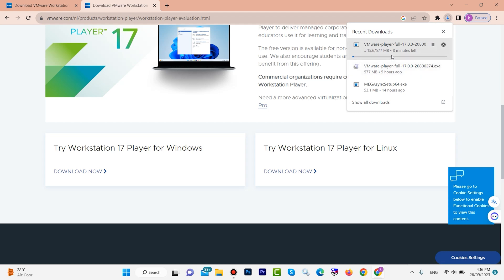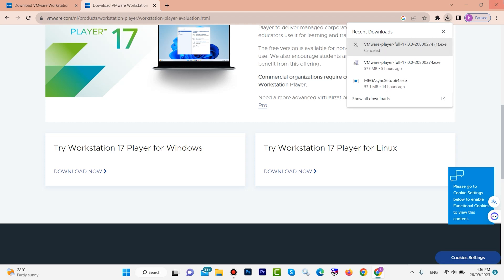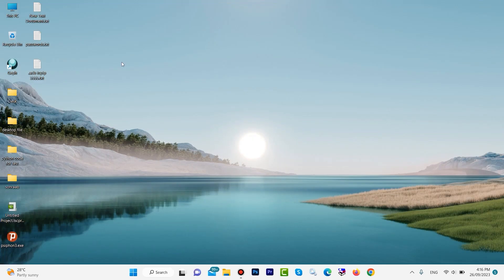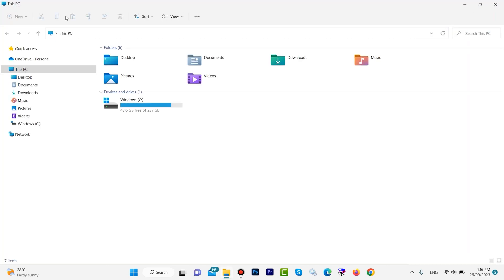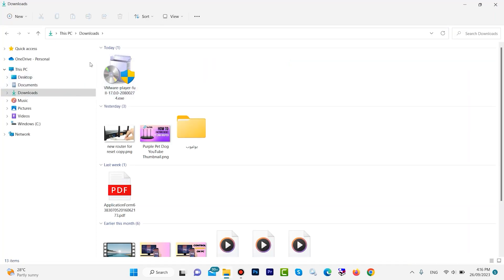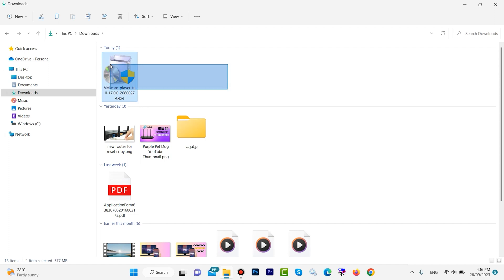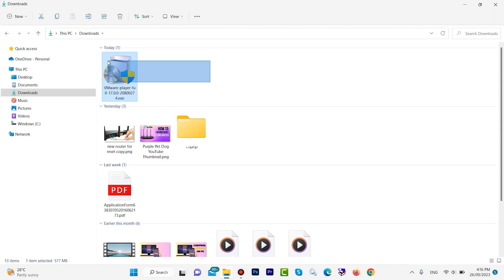I already downloaded this software. Let's install it. VMware Workstation is here — I want to install this software on Windows 11.